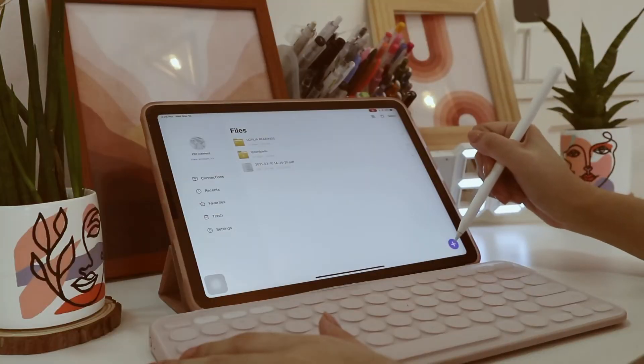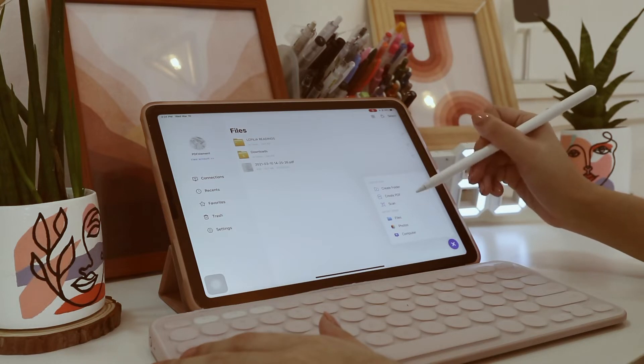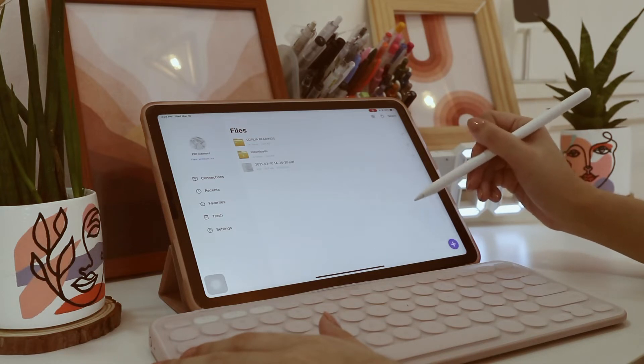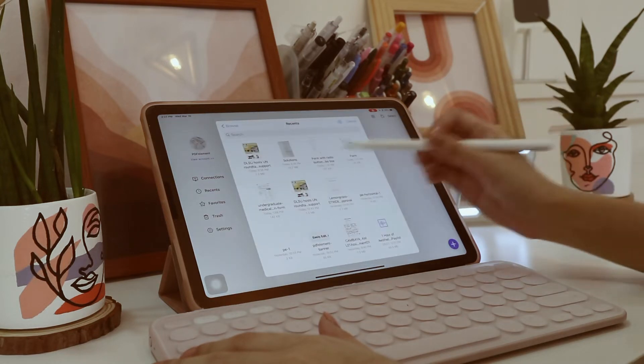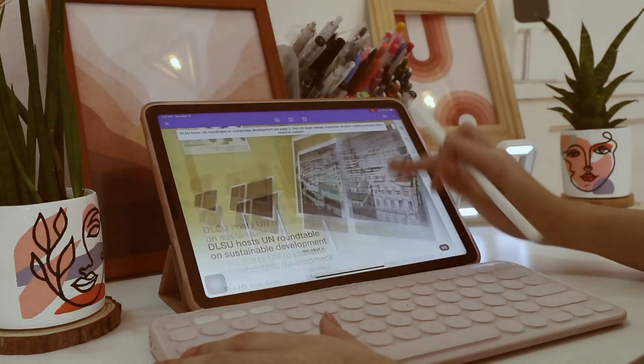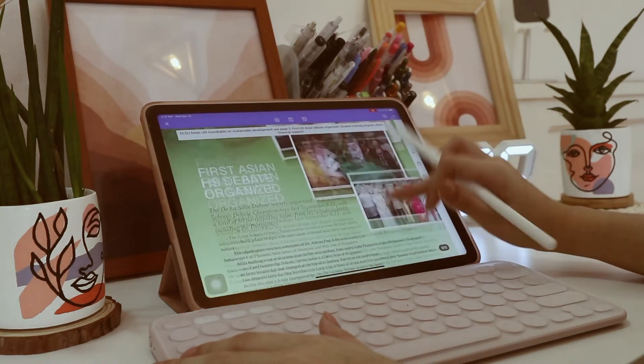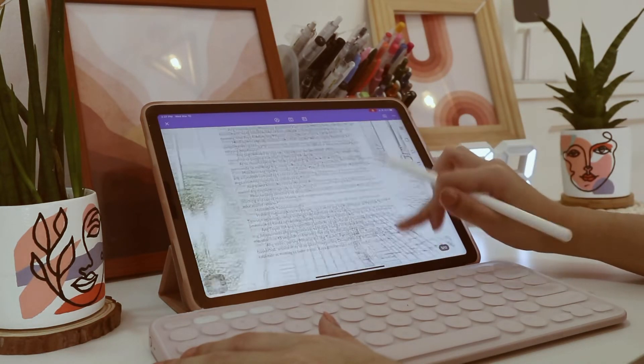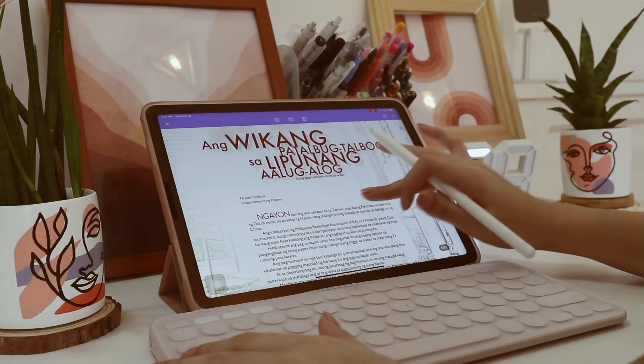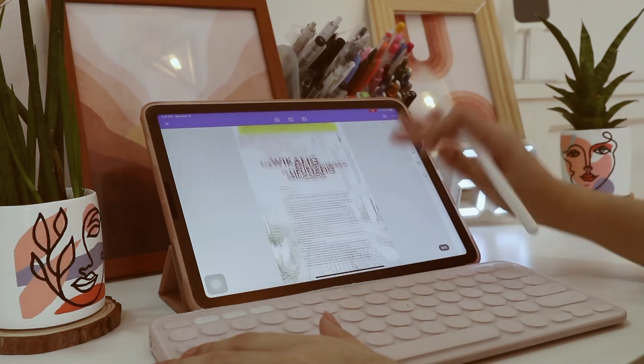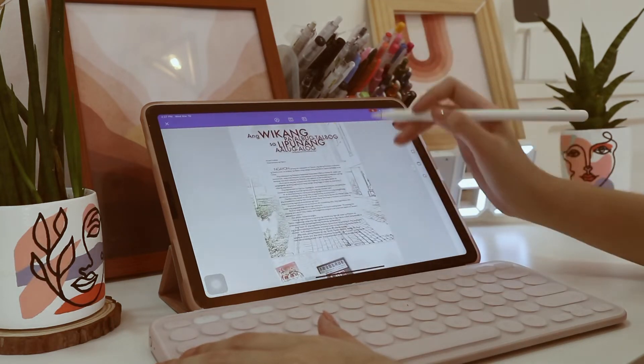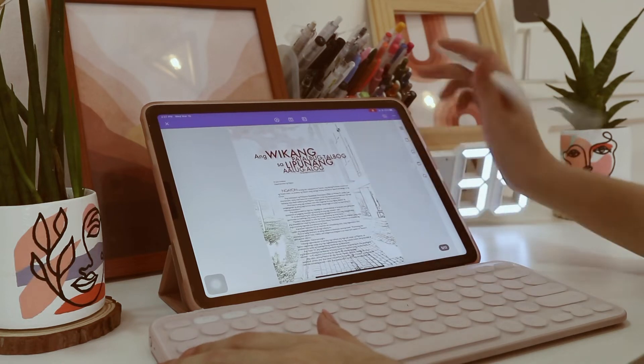So now I'm gonna show you how you can edit and annotate files that is in PDF format. So here, I'm just gonna upload one of my readings in my Filipino class. By the way, guys, it is best to use your two fingers when zooming in and out and scrolling through your files.